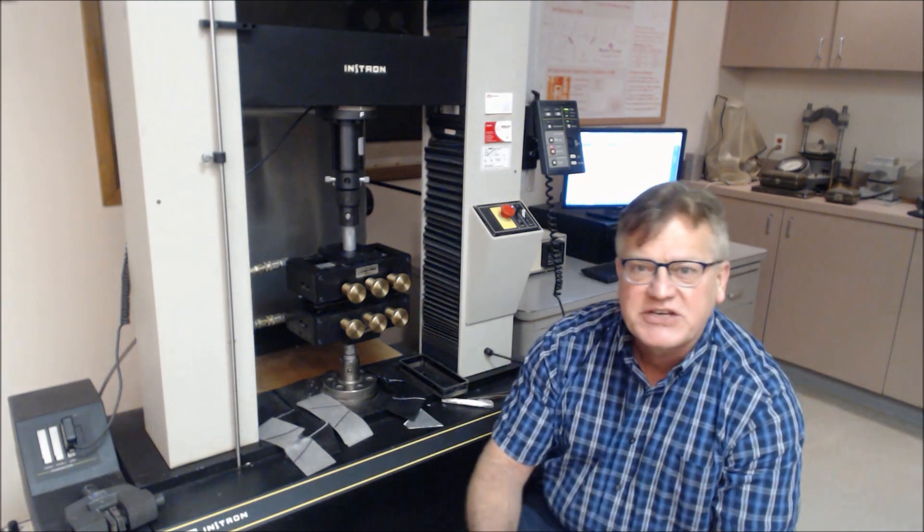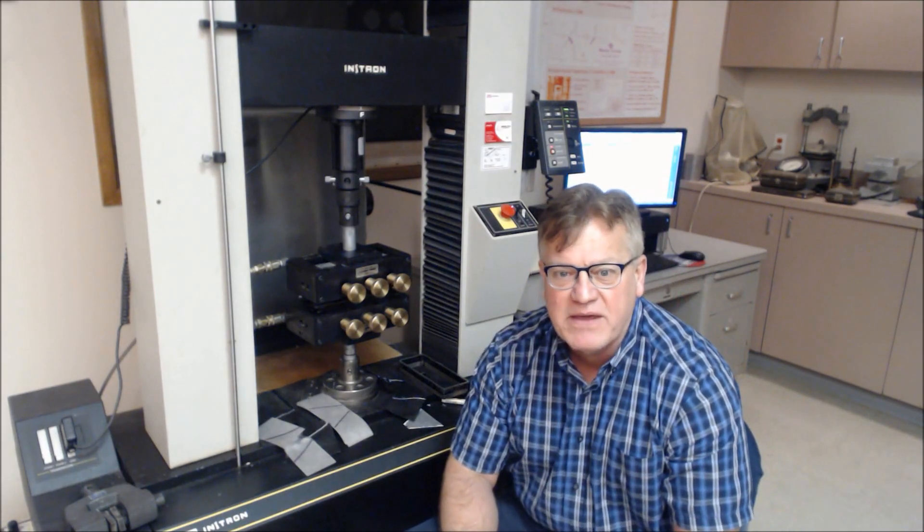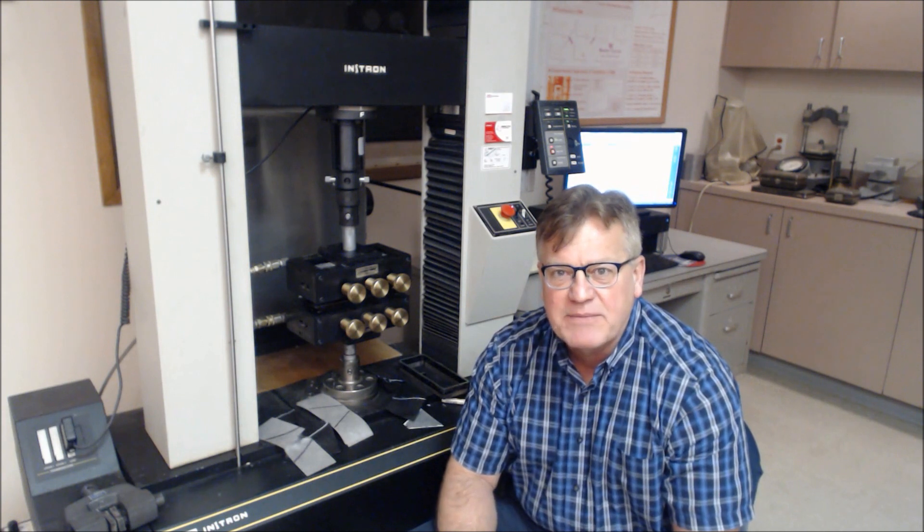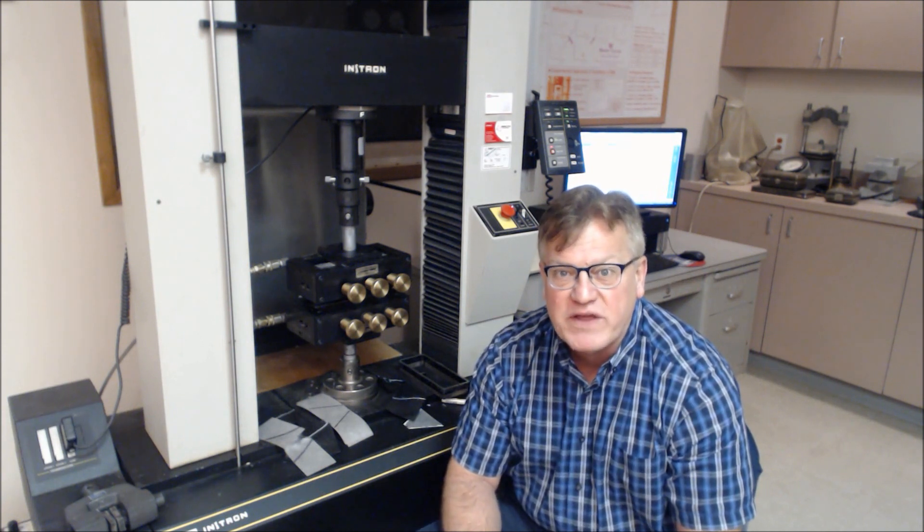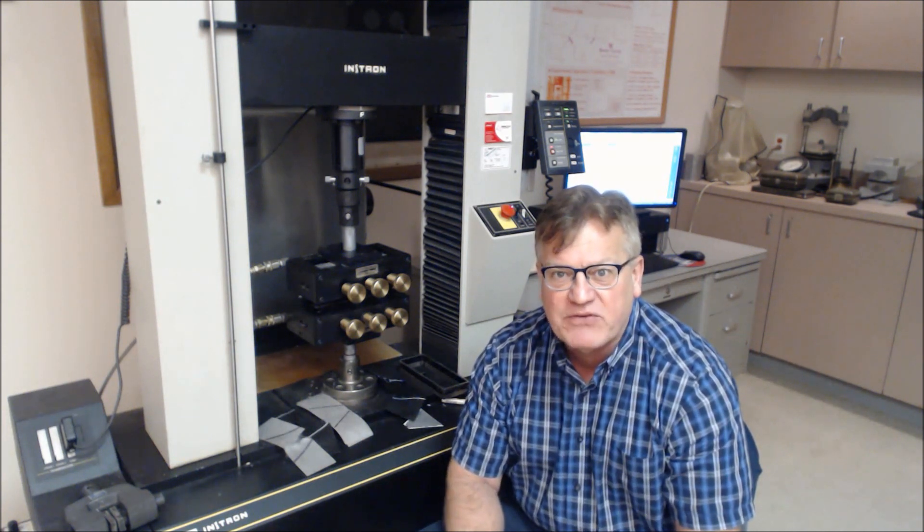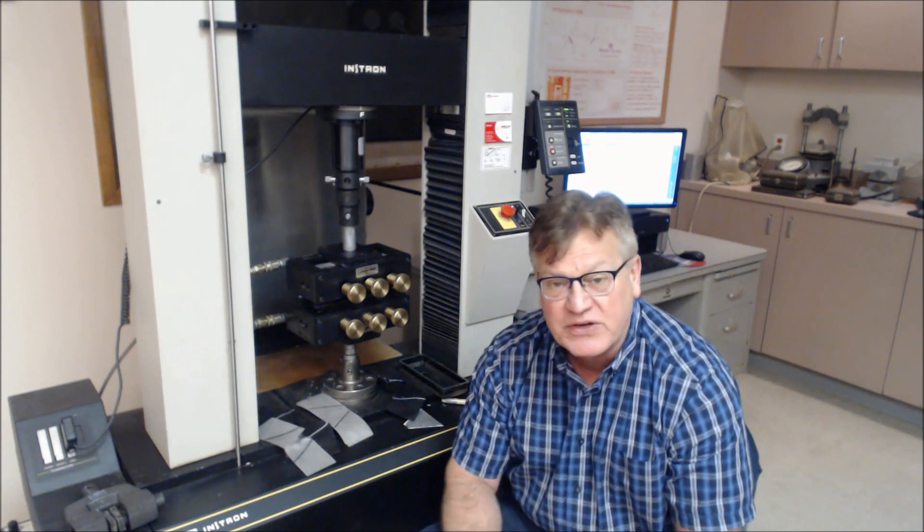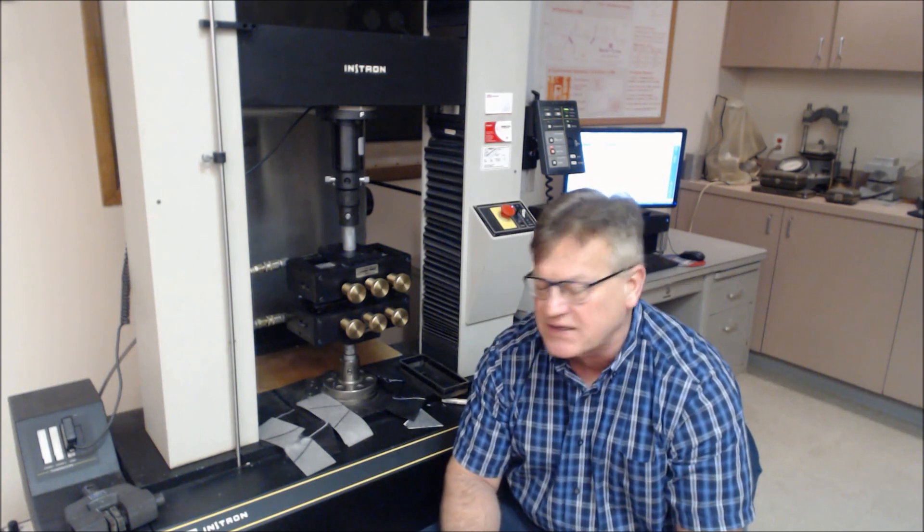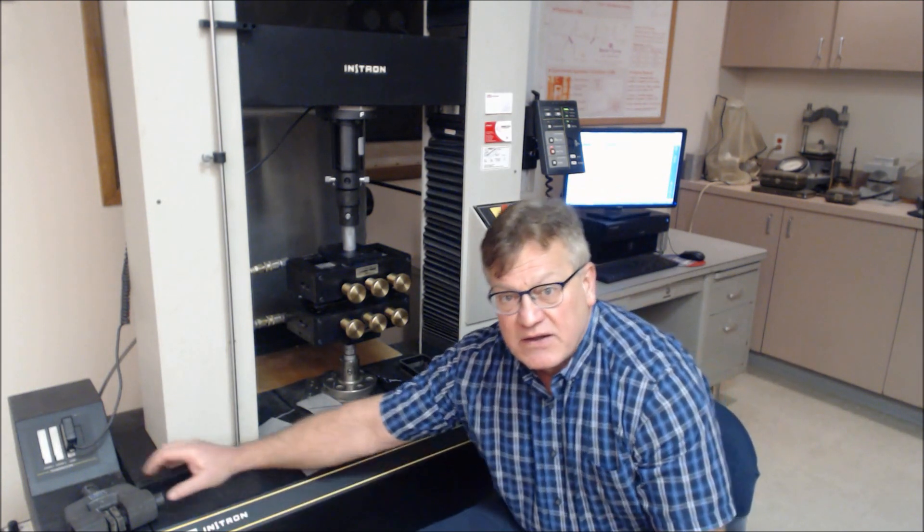Hi, we're here at GSI in the Mechanical Test Lab, and we'd like to demonstrate ASTM D4533 trapezoidal tear testing of geotextiles.